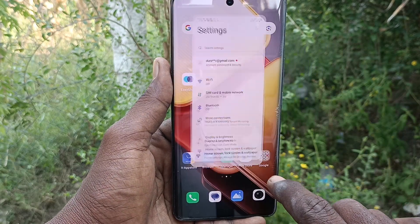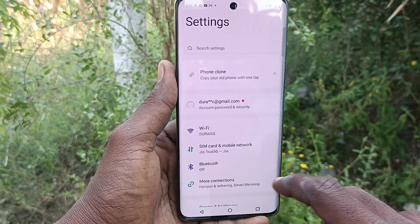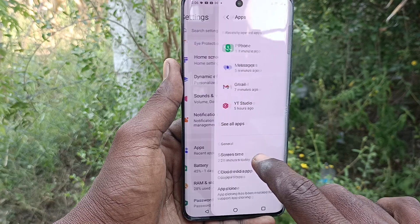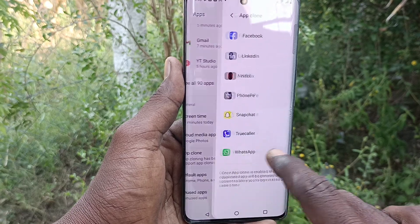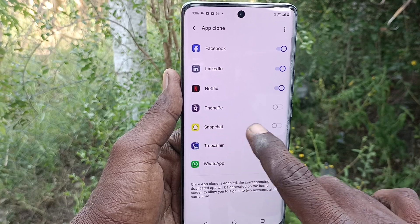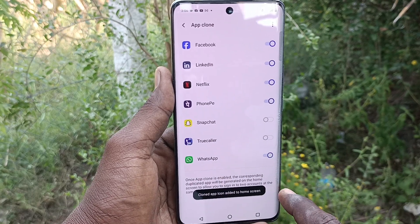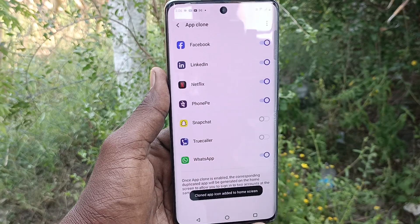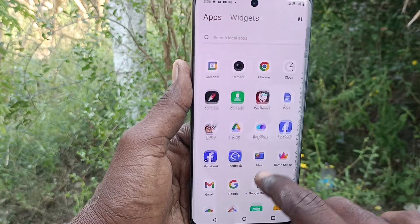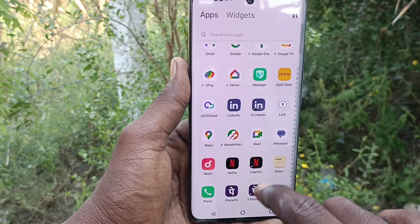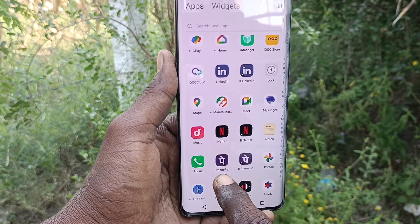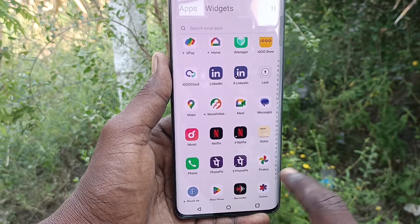To do that, go to the Settings of your phone, then go to Apps, and here select App Clone. PhonePe is available here — just turn on this button so that you will have two PhonePe accounts and two PhonePe apps in one phone.